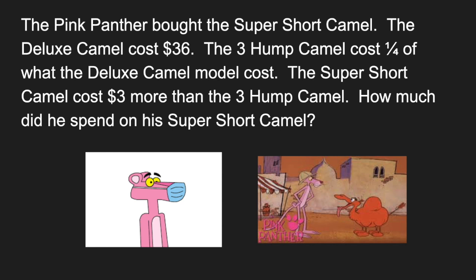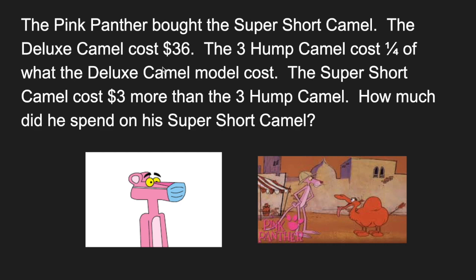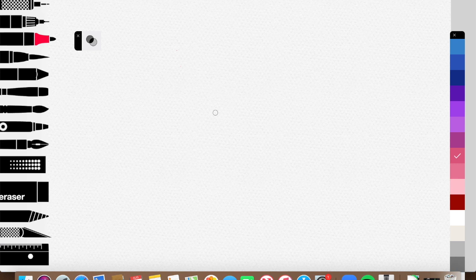So the first thing I would do, guys, is I need to figure out, it says that the deluxe camel cost $36 and the three hump camel cost one-fourth of the deluxe camel. So what I'm going to do is find one-fourth of 36. That's going to be my first step. So I'm going to open up my drawing tool here.